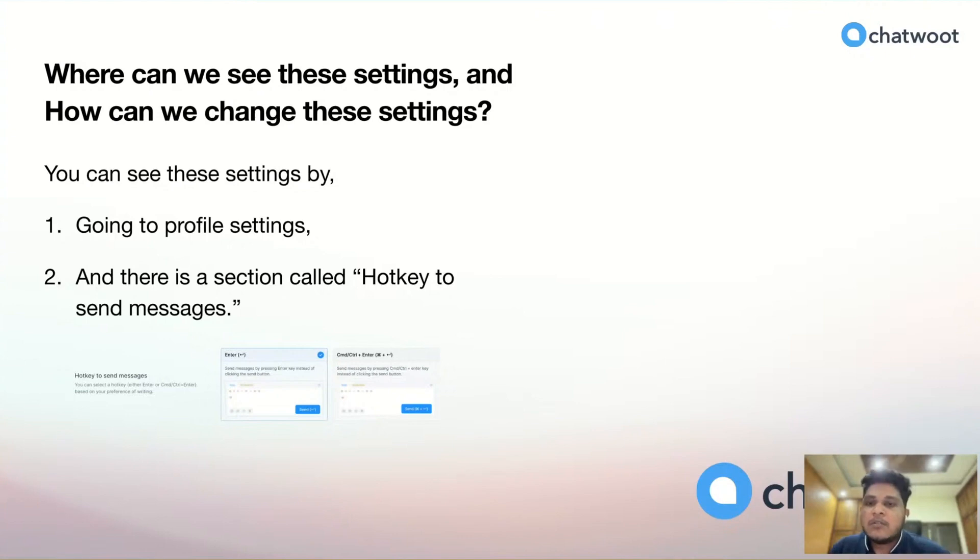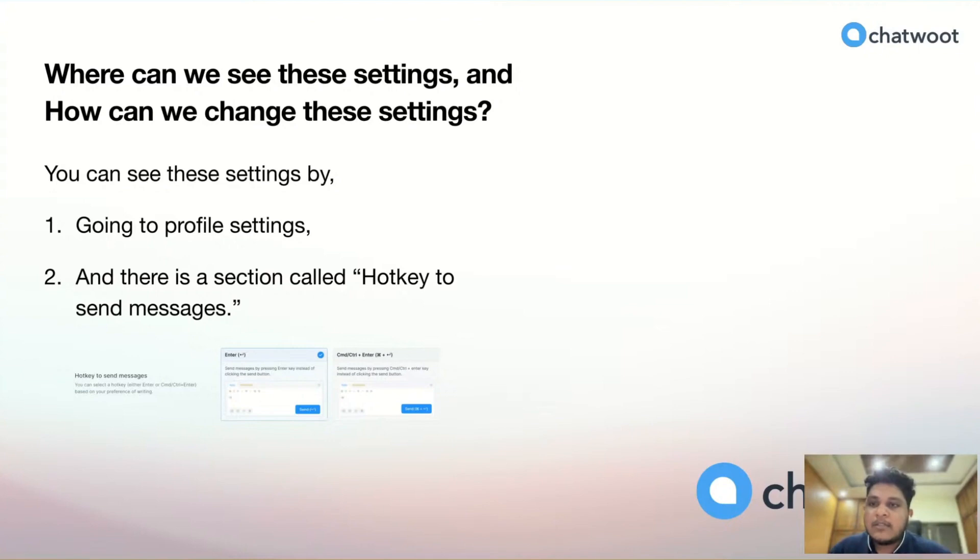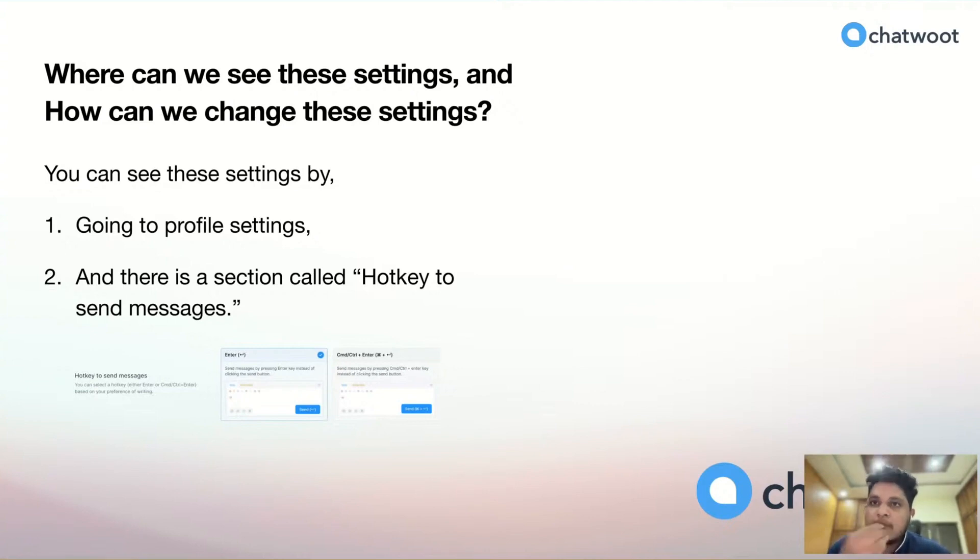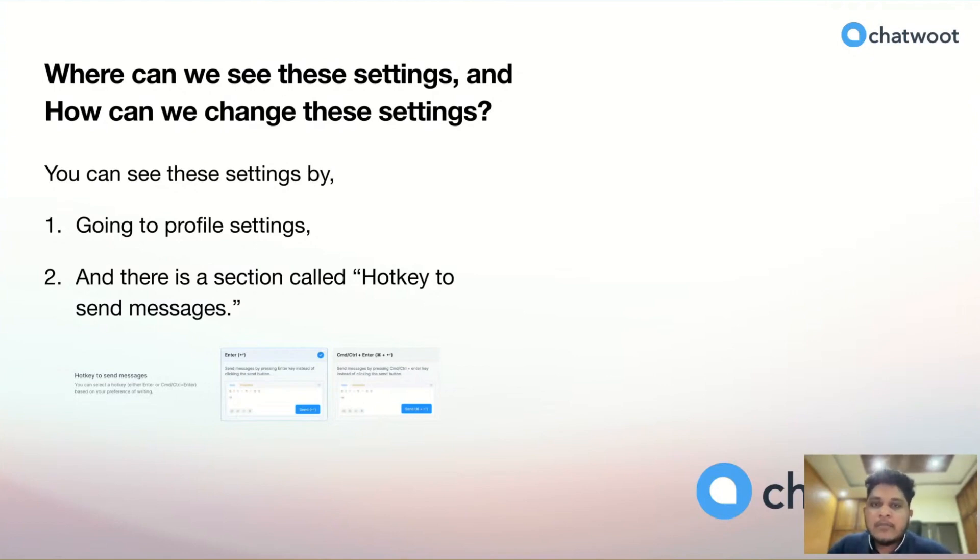After that, we can see the changes in the editor. If we type something and press Command plus Enter key, it will send the message, which helps users have a better experience in sending messages.